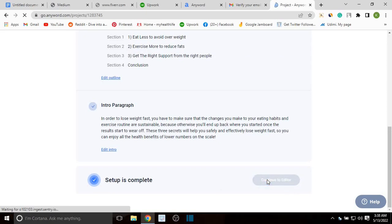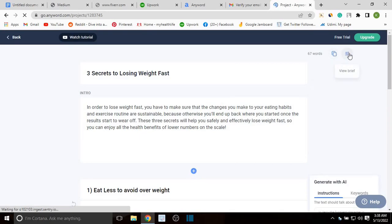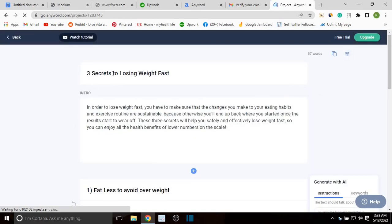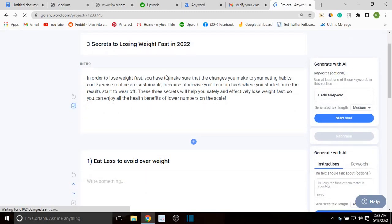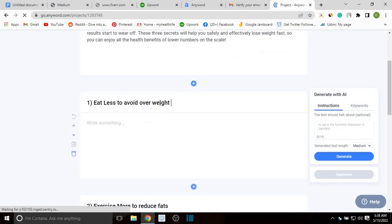Setup is complete — continue to editor. You can review and edit the brief at any time. Right here I can edit whichever stuff I've just set up. You can see the title of the blog post, and you can also edit it — let me add '2022' to it. The intro reads 'In order to lose weight fast...' and the first subheading is 'Eat Less to Avoid Overweight.'